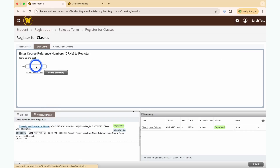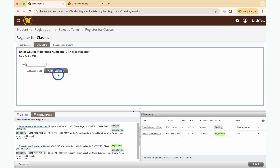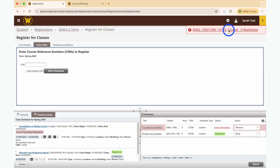To join a waitlist, you must first attempt to add the class to your schedule. If you know the CRN number, search it and click Add to Summary. The class will now show a pending icon on the right corner. Scroll down and click Submit to confirm the web registration.